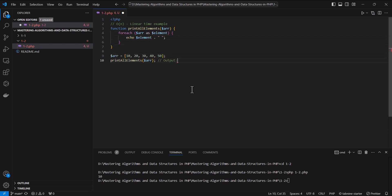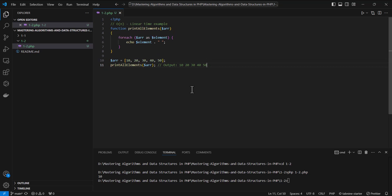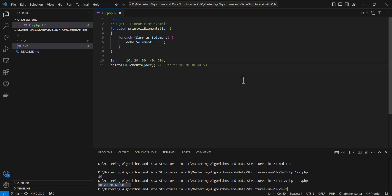Now let's look at an algorithm that runs in O(n) time, or linear time. This is where the execution time grows in direct proportion to the input size. In this example, we loop through every element of the array. As the size of the array increases, the time it takes to execute the function grows proportionally, making this O(n).